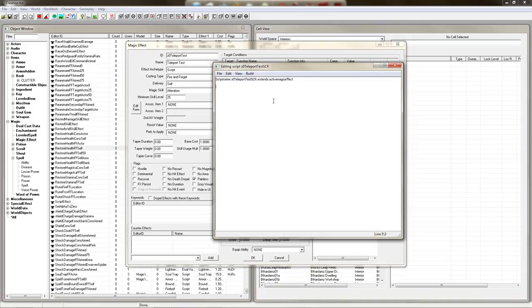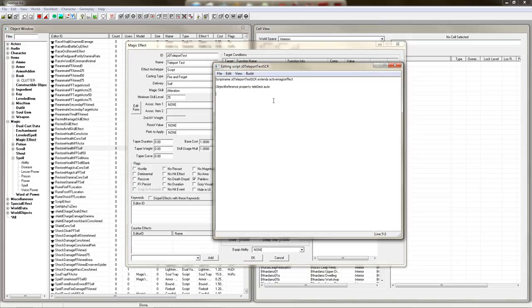So what we want to do is make an object reference property. If I can type. Let's call it teledestination and then auto. So now we have an object reference property that's called teledestination.